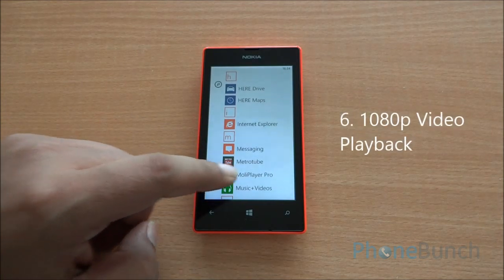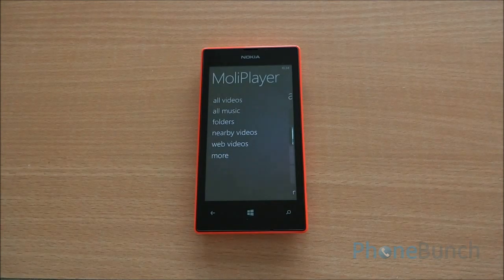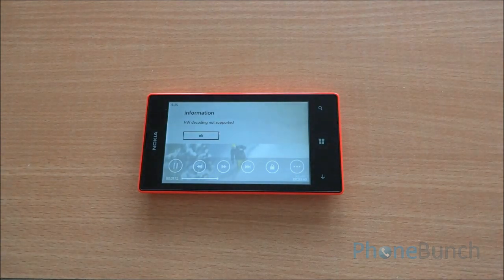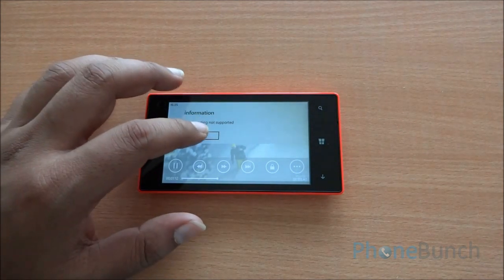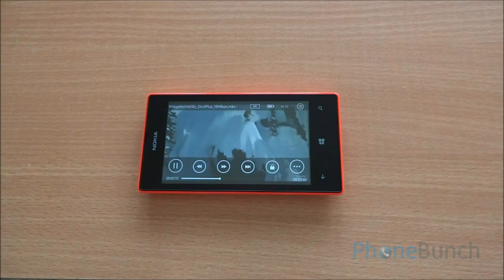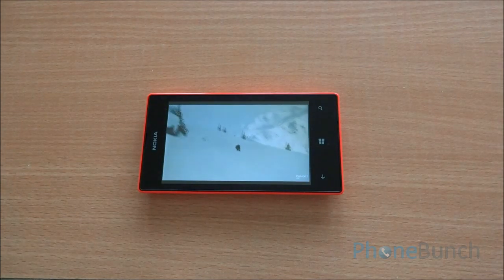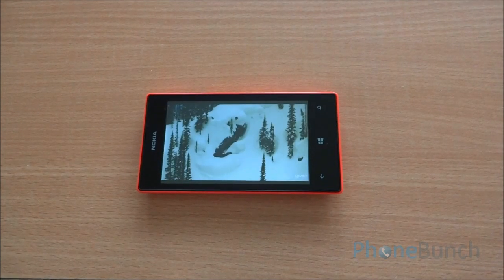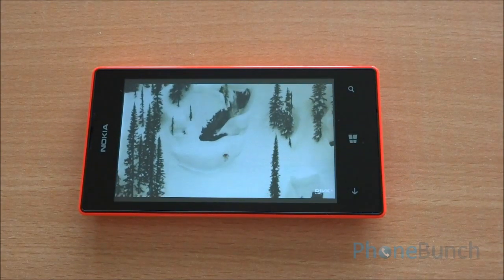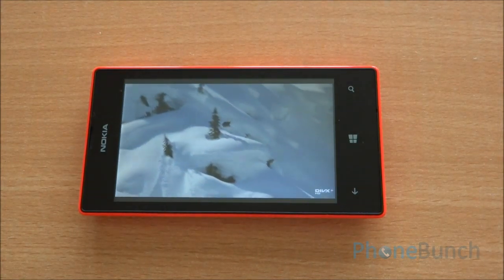Now let's talk about 1080p video playback. For that, you need Molly Player Pro — you can get a trial version for free, however the app actually costs $2.99. You can see that we are playing a 1080p video in software mode, because hardware mode is not supported — the phone can play only 720p videos natively. Molly Player is actually like MX Player for Windows Phone. There are no framerate issues, no sync issues, and no stuttering or lag either.